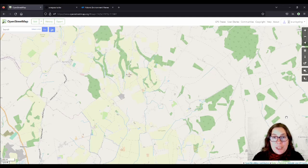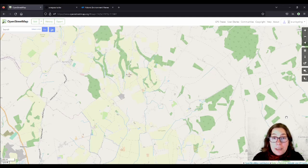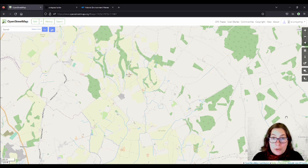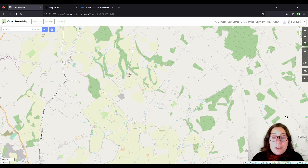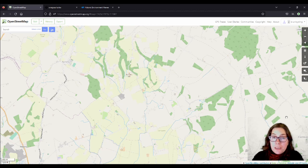Hello and welcome to a new video. In the last video I showed you how you can add etymology to street names, and I showed you the example of Kilkenny City. In this video I want to show you how you can do the same thing for field names.